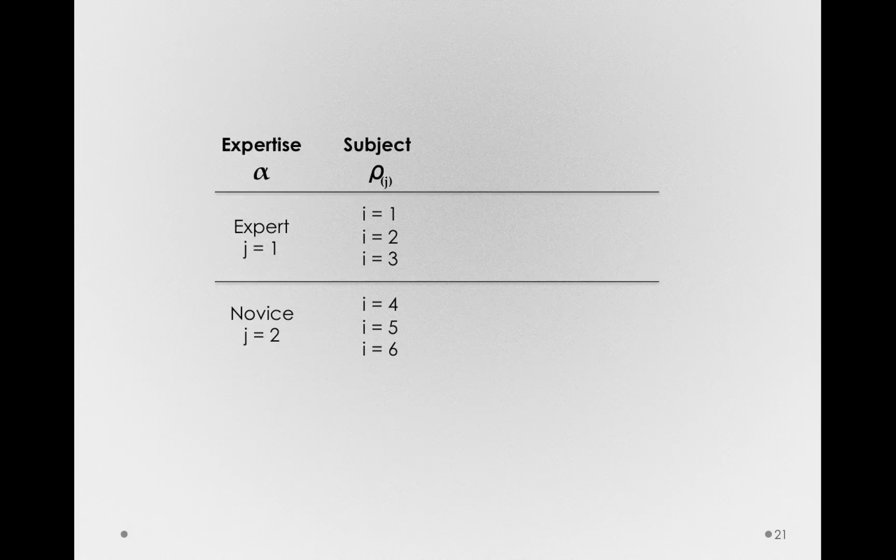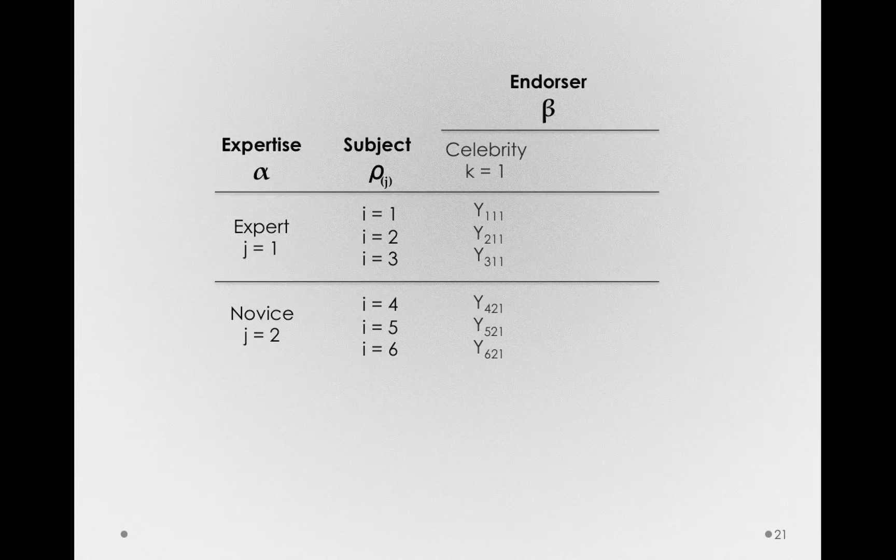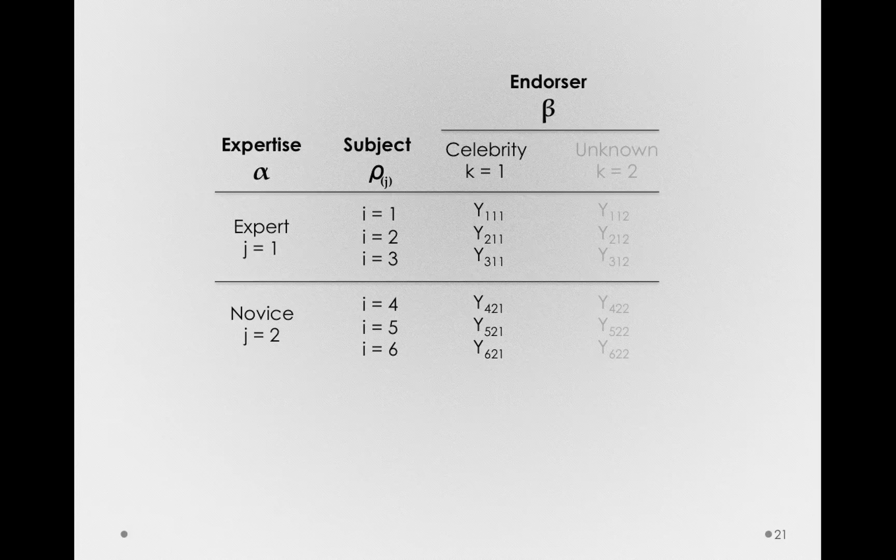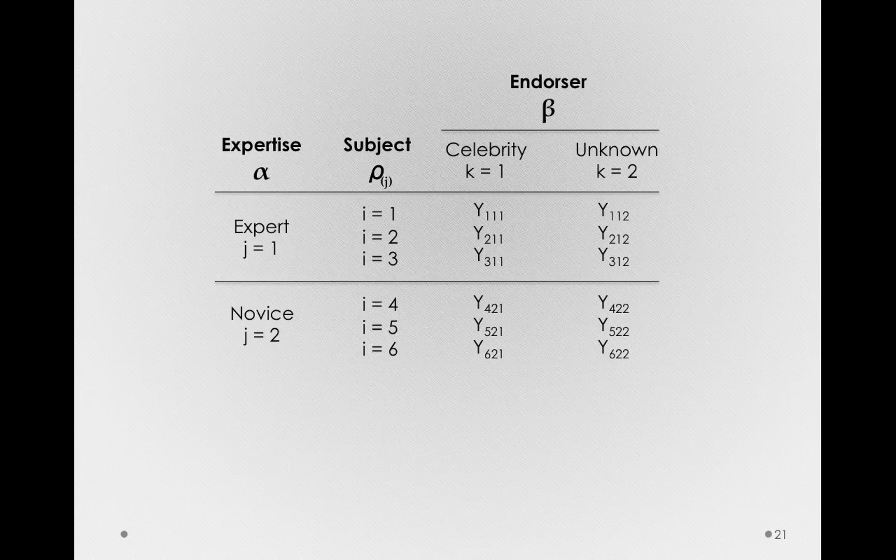Now, we'll have another factor in this study. This will be a study looking at the effect of who is endorsing a product on the ratings people make of advertisements. So, we'll have another factor within subject that is endorser. Subjects will make ratings sometimes when we have a celebrity endorser in the advertisement. And we'll have the same subjects make ratings of different ads when there are unknown endorsers, people they don't know endorsing a product.